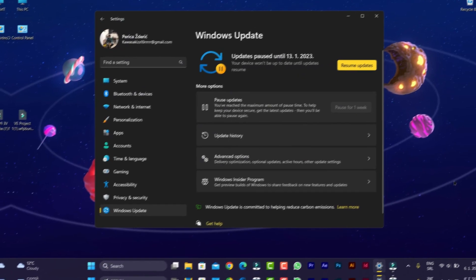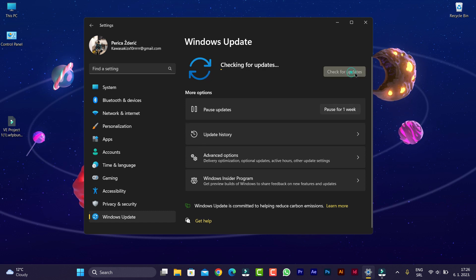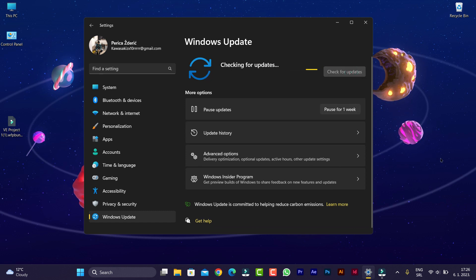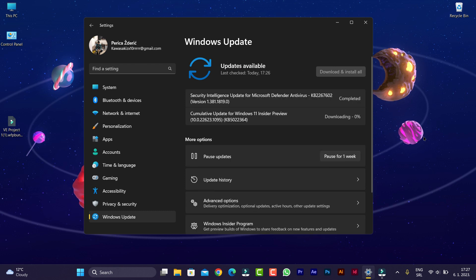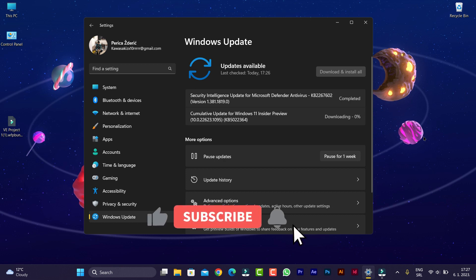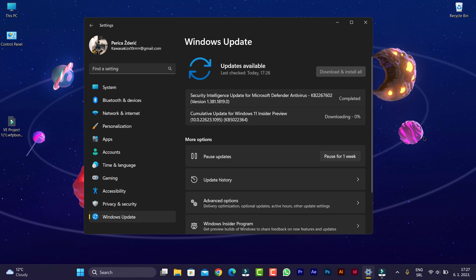Hello guys, how are you doing? I hope you're great. Today we have, as you see, new updates on beta version 22H2. As you can see, I'm now downloading the cumulative update for Windows 11 Insider Preview beta version.